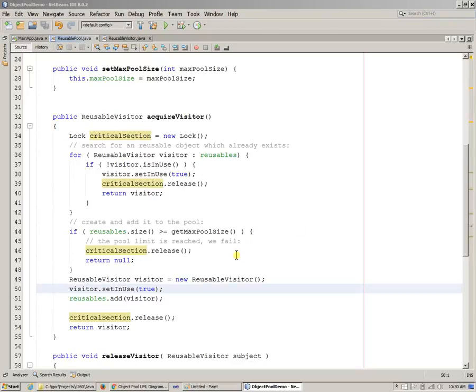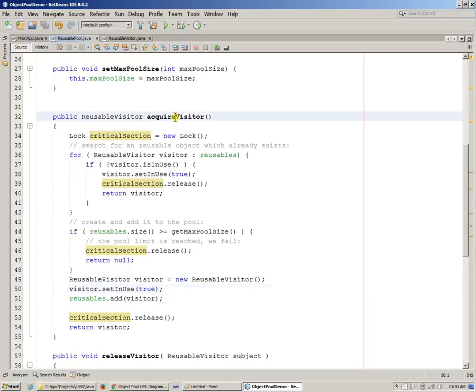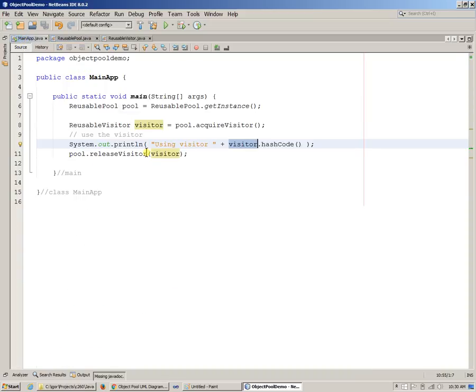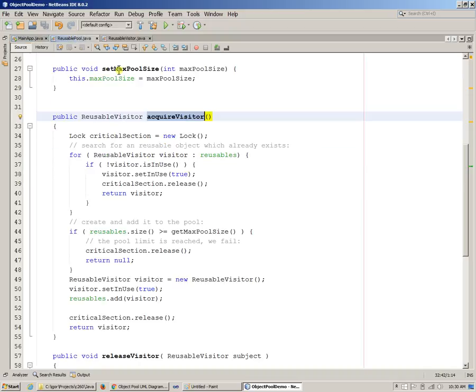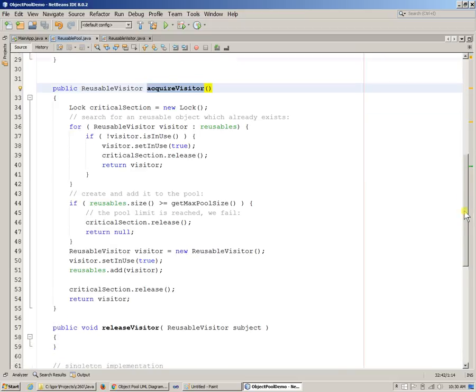Similar to what we just did with acquire visitor, we also need to be able to say release the visitor. Release visitor and say that specific visitor now we want to release and make it available again. So we don't want to destroy it, so we'll constantly keep it in the pool. We will not remove it from the pool of visitors.